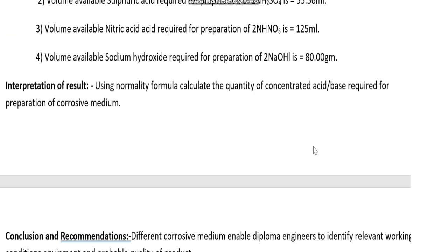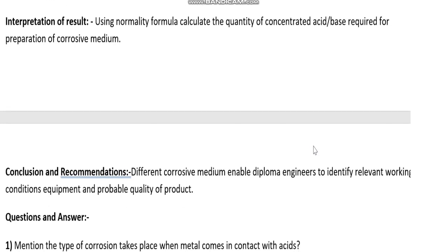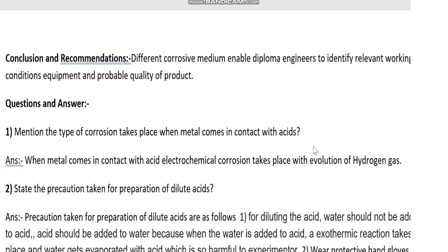Interpretation of result: using the normality formula, calculate the quantity of concentrated acid or base required for preparation of corrosive medium. Conclusion and recommendation: different corrosive mediums enable a diploma engineer to identify relevant working conditions, equipment, and probable quality of product.